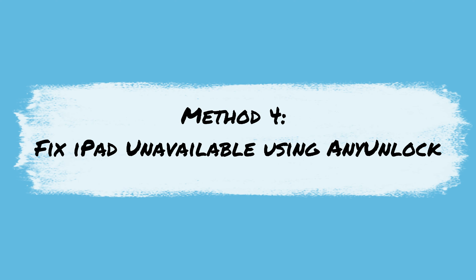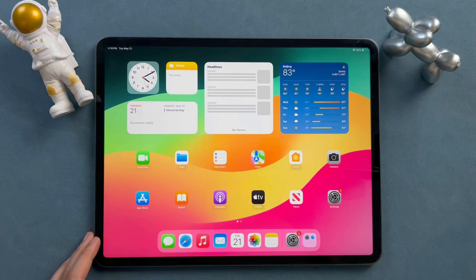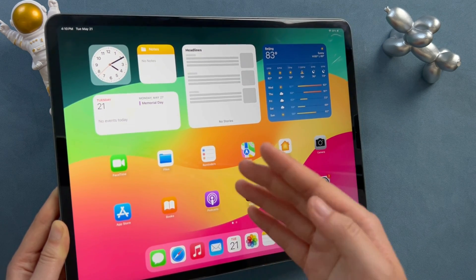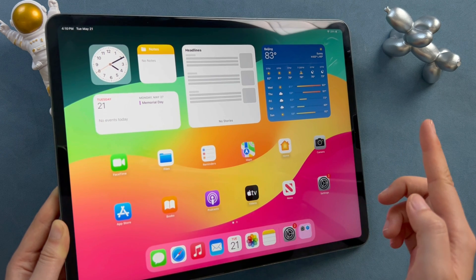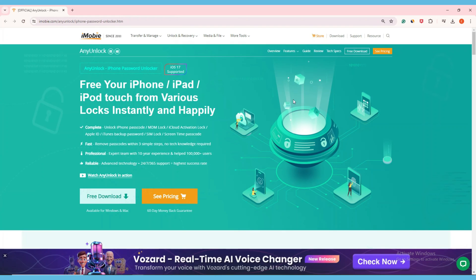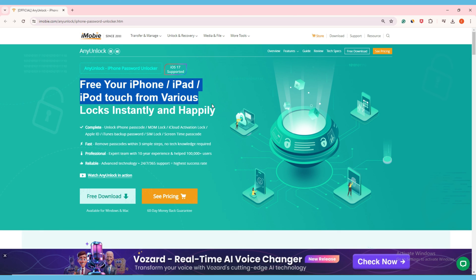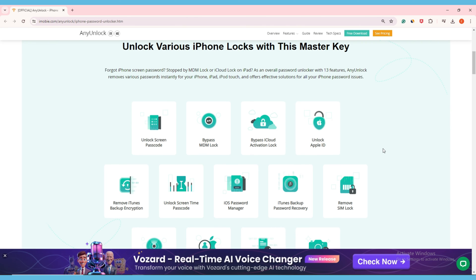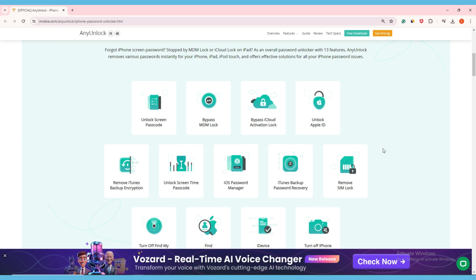Method 4: Fix iPad unavailable using AnyLock. When you encounter various problems with your iPad or iPhone, you will search for methods on YouTube or Google. To solve your problem faster, today we recommend a tool called AnyLock, which is a professional unlocking tool for iOS devices. It can help you unlock the iPad unavailable screen immediately with a few clicks. Besides, AnyLock can also quickly unlock Apple ID, iCloud activation lock, SIM card, iTunes encrypted backup, MDM lock, etc.